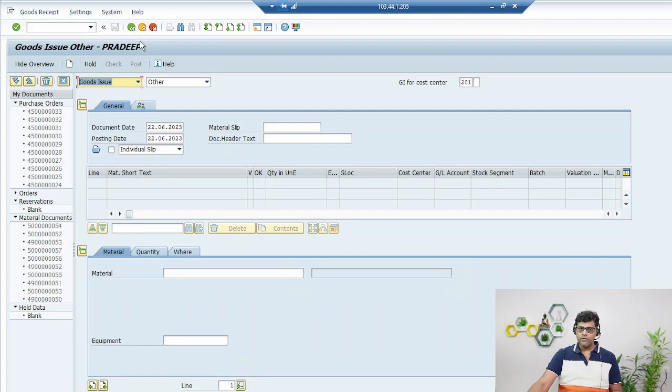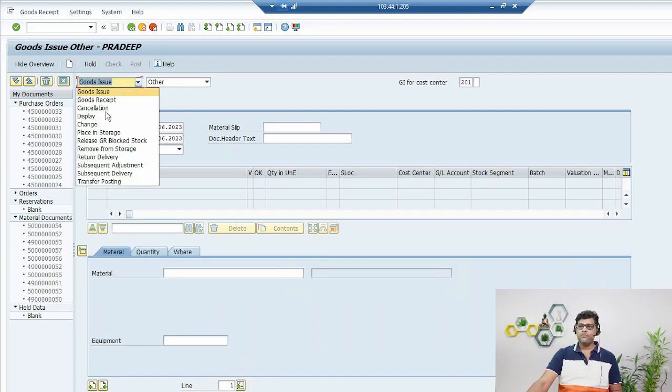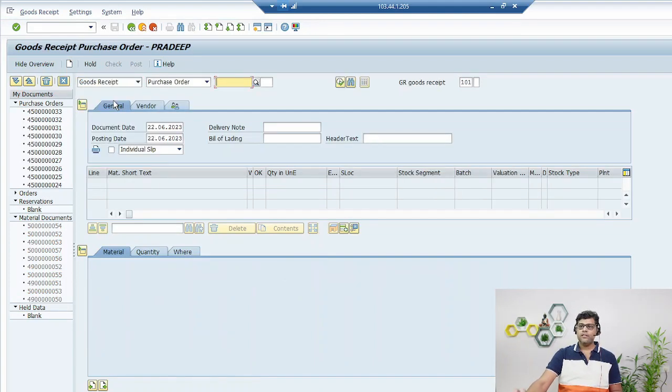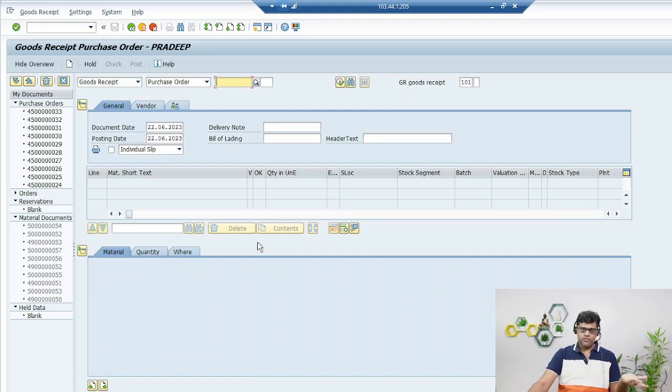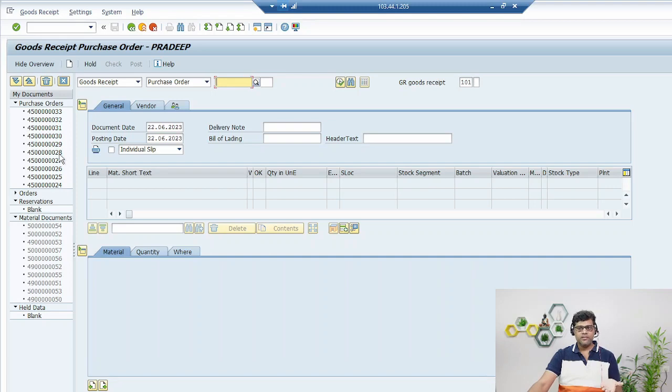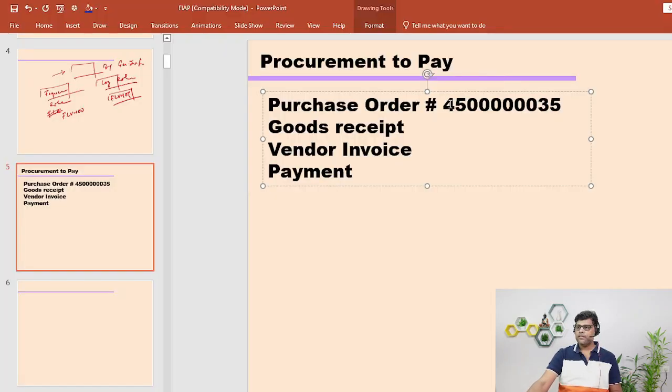What we are doing here is the goods receipt GR with reference to purchase order. So you need to have the purchase order. The last purchase order whatever we have created you can search it. So this is our purchase order.